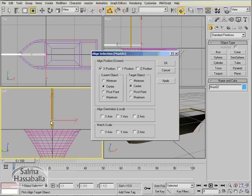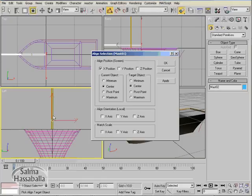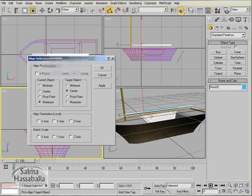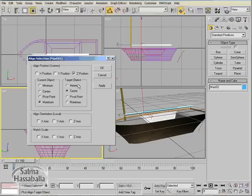You will notice that the mast 02 has been moved to be exactly in the center of mast 01. Click the apply button. Now click the z position, check the maximum radio button, so that the maximum of mast 02 would touch the minimum of the mast 01. Click OK.